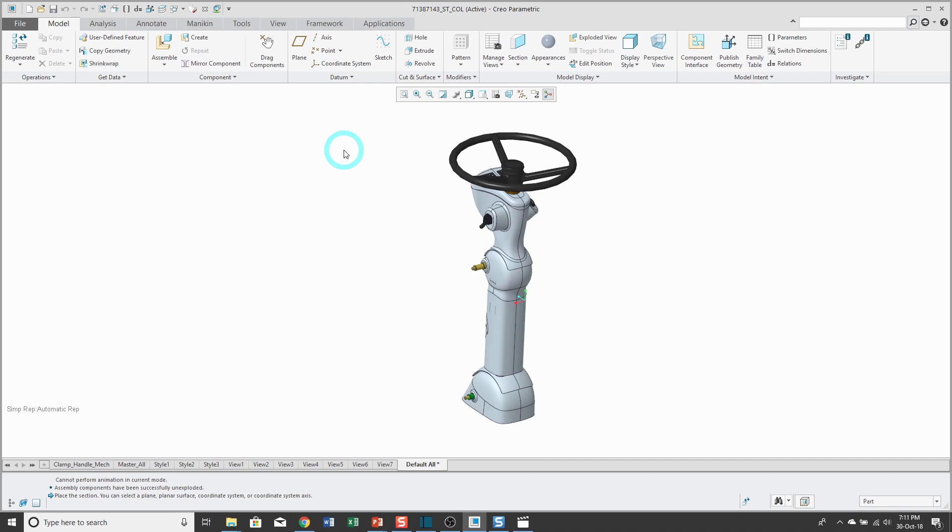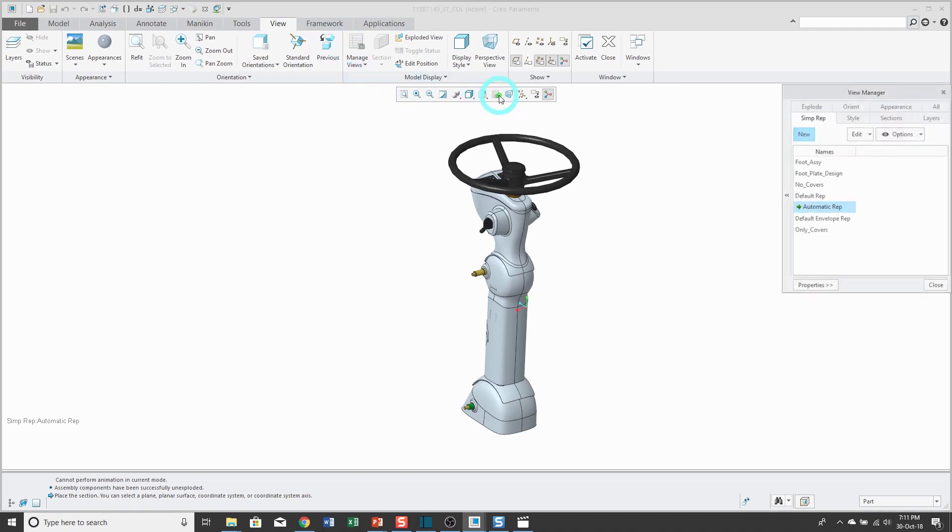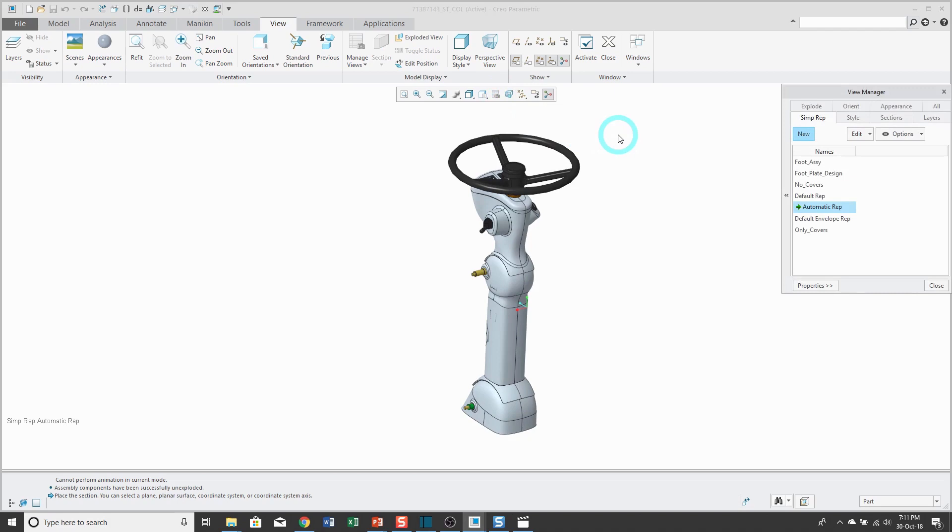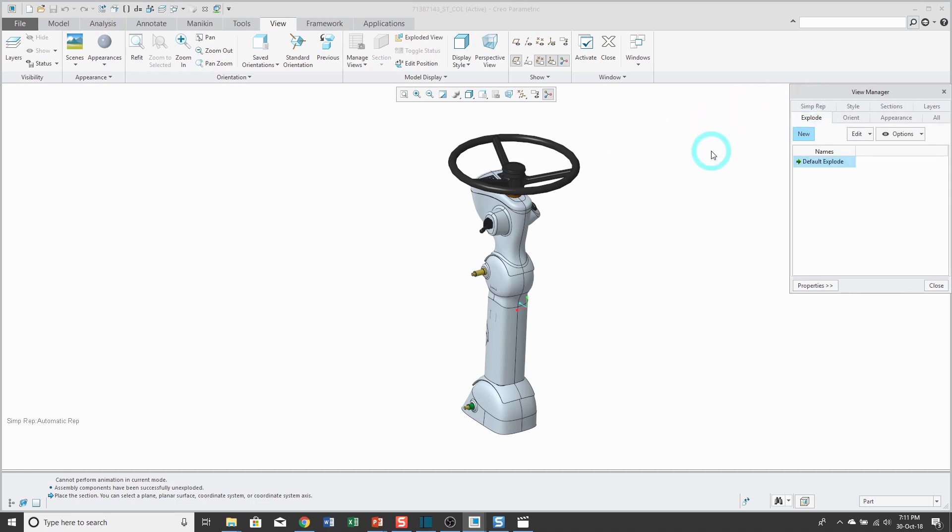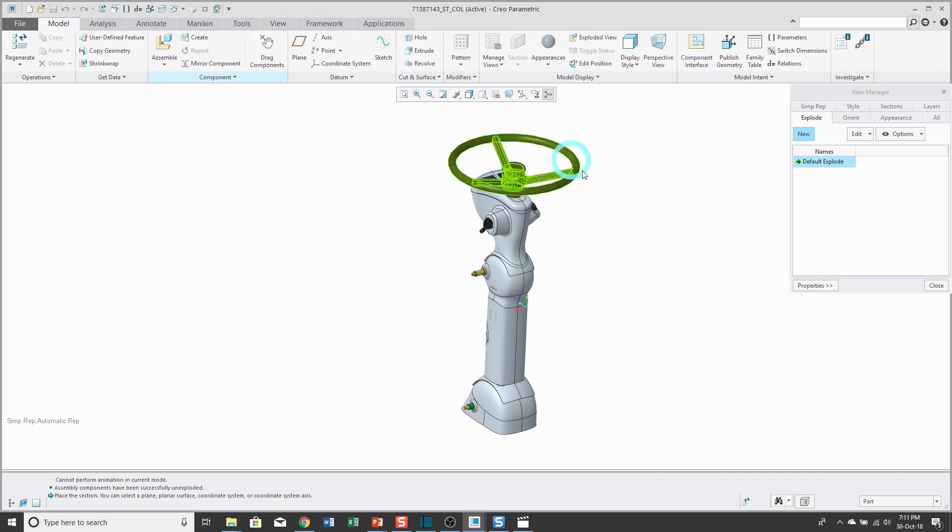To access the view manager, you can do that from the manage views icon on the model tab. It's also available from the view tab, but the easiest way I find to get to it is from the view manager icon in the in-graphics toolbar. Right now I'm on the simplified reps tab. I'll click on the explode tab and there's an explode state. You can get to the explode state, the default explode, from the exploded view icon on the model tab in the view tab.